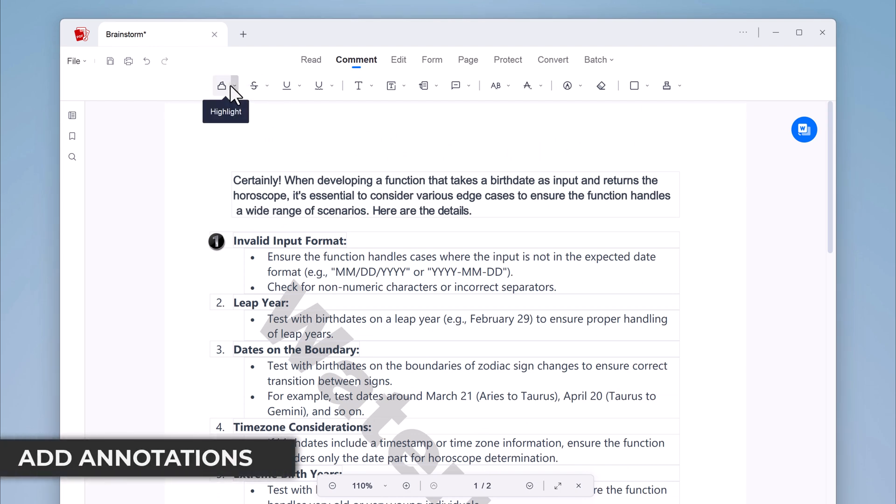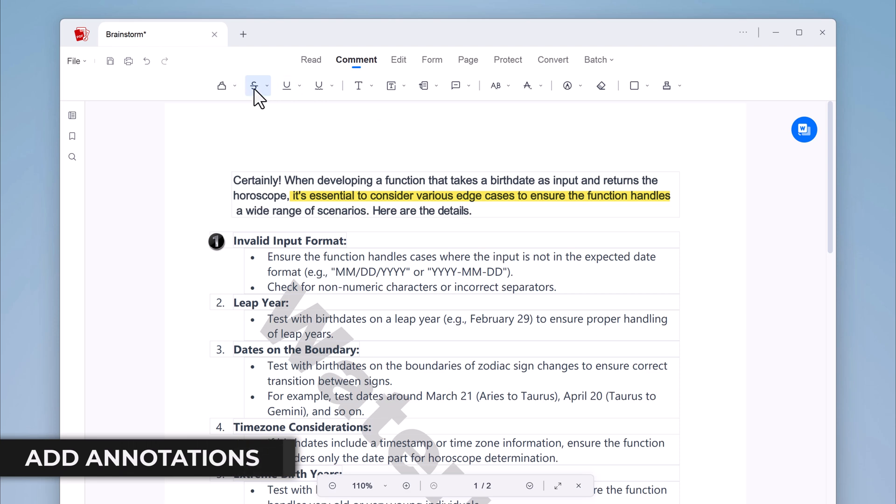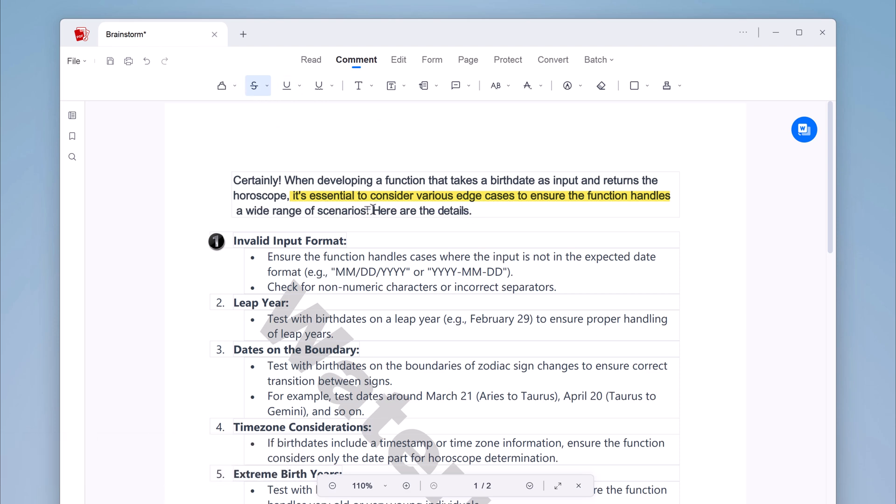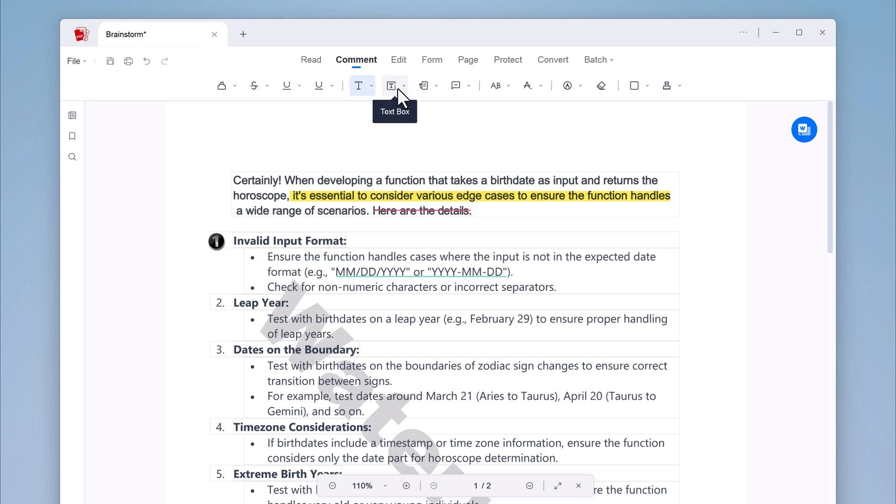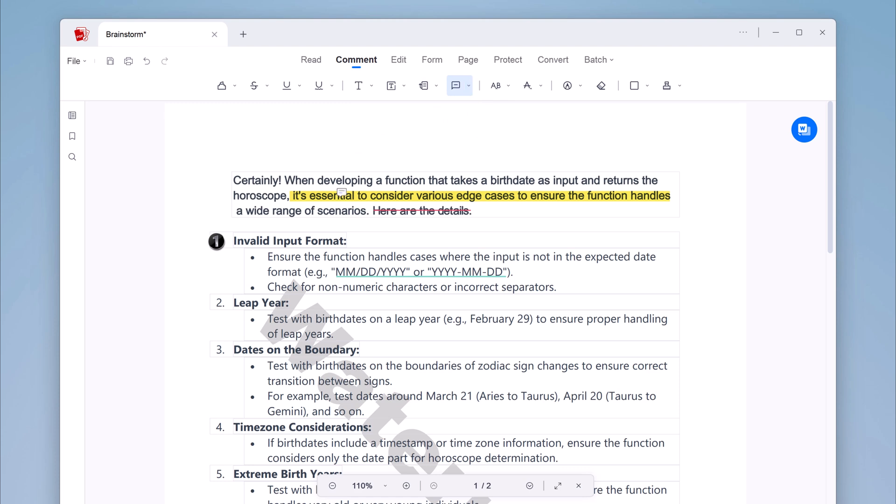Ace PDF also offers a variety of annotations and markup tools. You can use these tools to add highlights, underlines, sticky notes, strikethrough, text comments, callouts, arrows, shapes, notes, and more. This is a great way to add feedback to a PDF or to make it more informative.